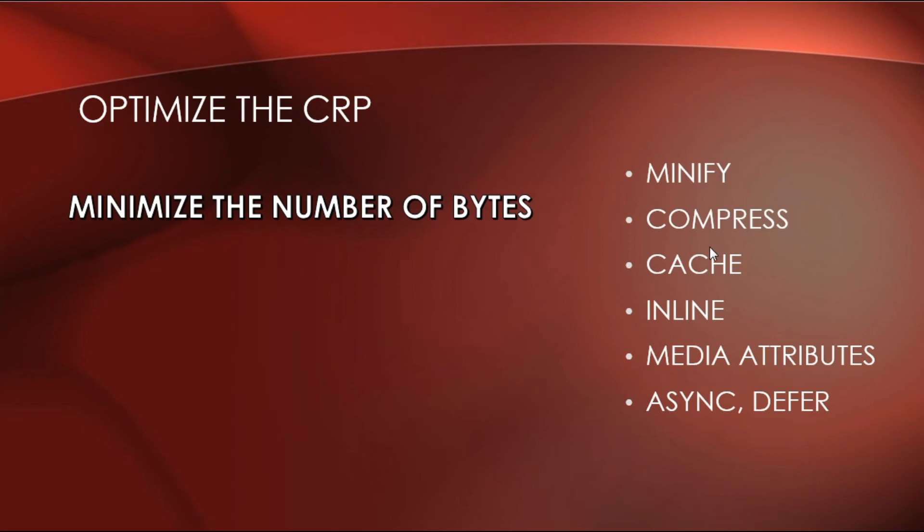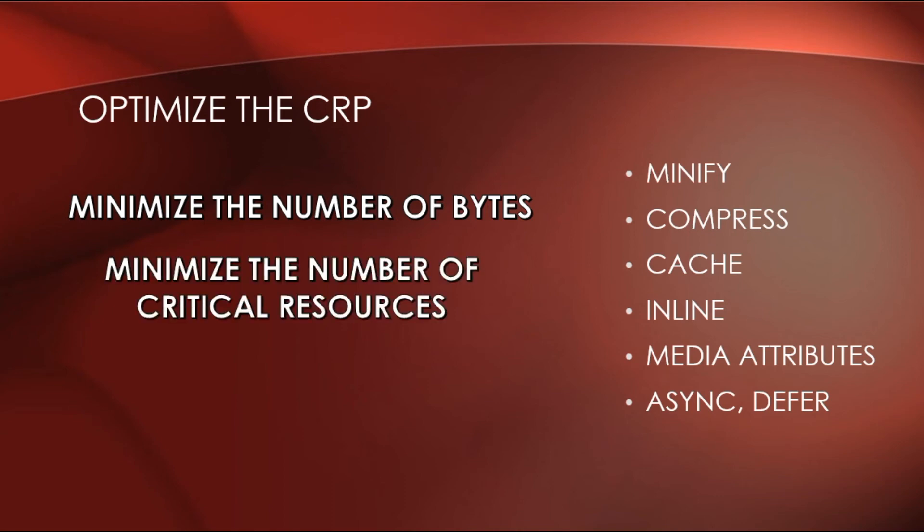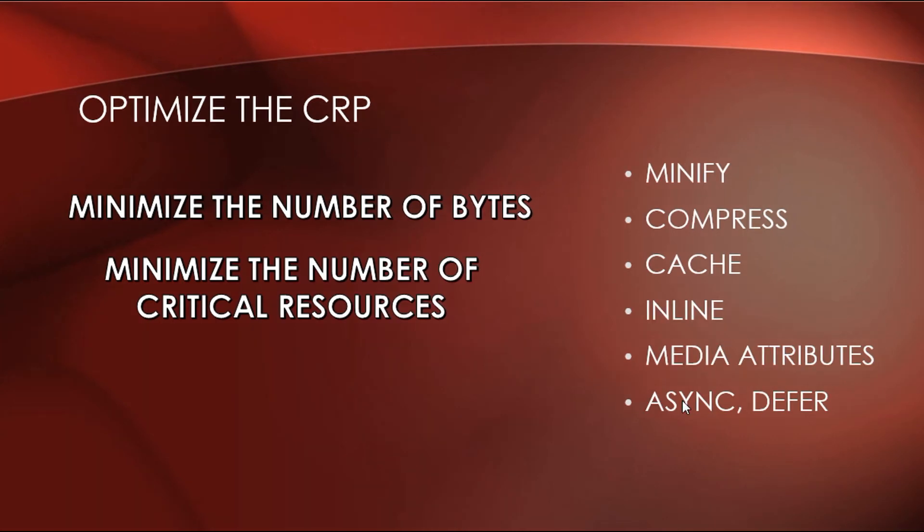Then, minimize the number of critical resources. So, we need to reduce the number of files from the critical rendering path. So, we need to minimize use of render-blocking resources. This is CSS. We can do that by using media attributes and inline CSS.